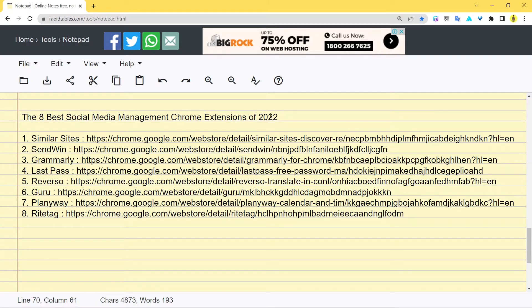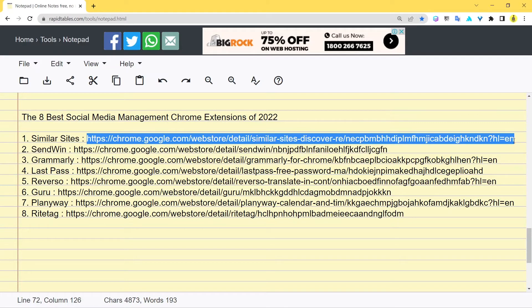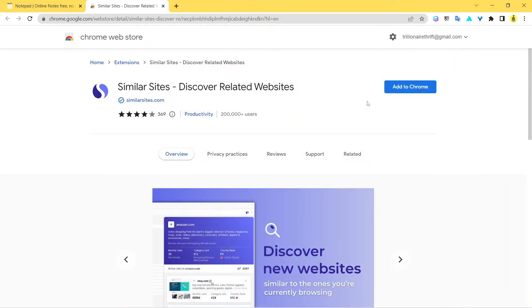Without further ado, let's start with the first one which is Similar Sites. Let's visit the web store page. Similar Sites has been used by a lot of people all around the globe. It's basically a simple extension which helps you figure out your competitors — it can find similar sites working on the same niche as you.